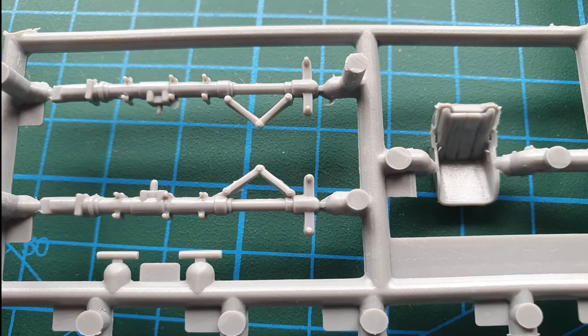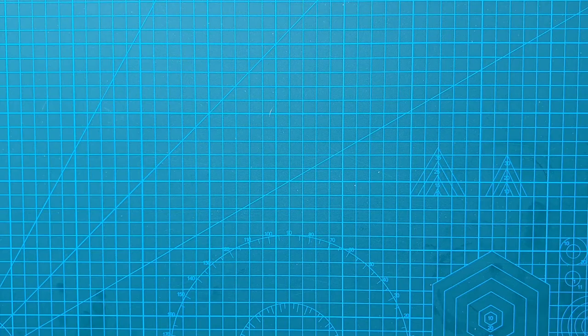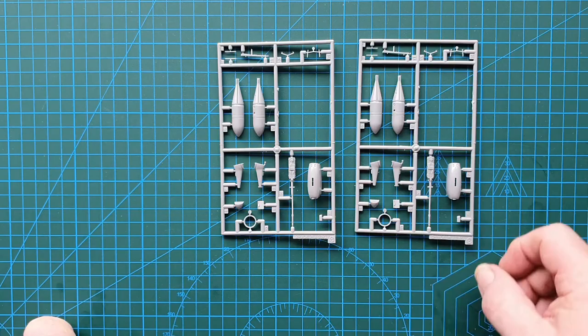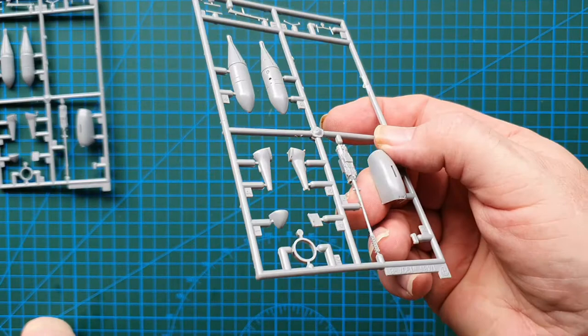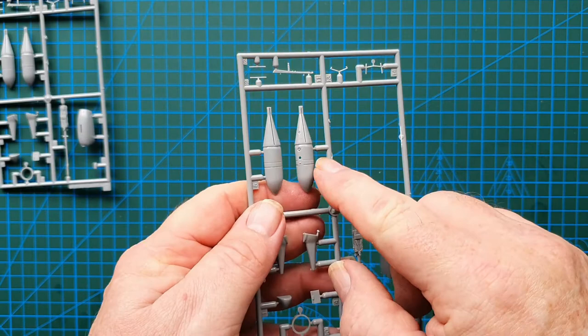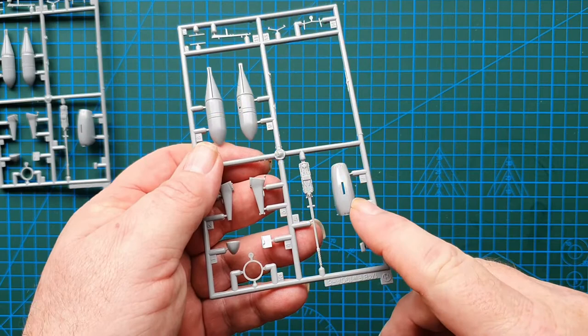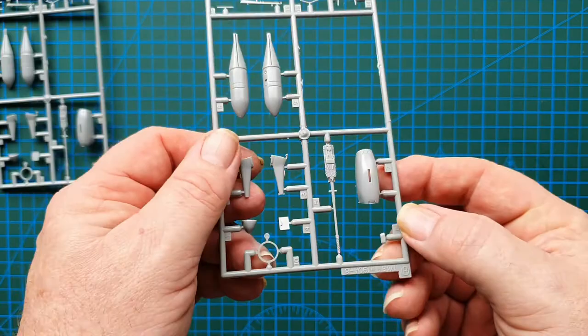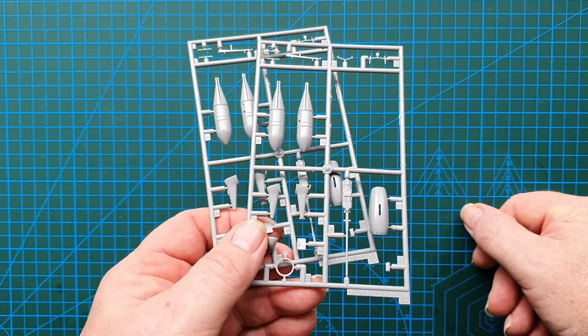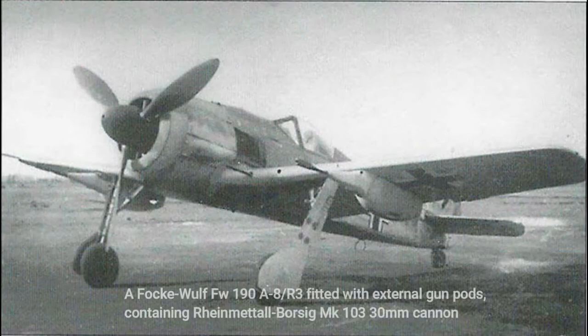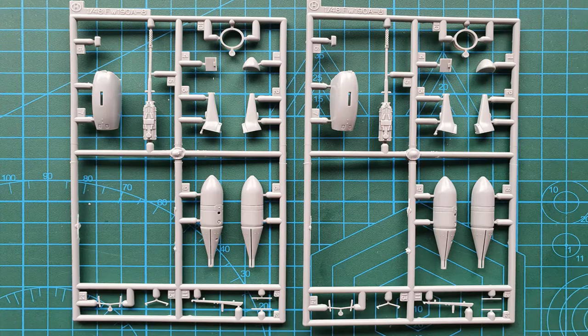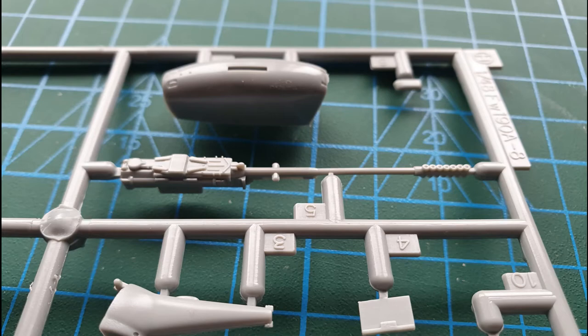What you have next is these two additional sprues that are not in the Dragon kit. What you have here is the wing cannon. That's your drop tank bomb, and your wing cannon with the pod. It's a nicely detailed cannon, beautifully detailed cannon actually. If you want something that's going to stand out on the shelf, I'd definitely be arming this A8 with these wing cannons.